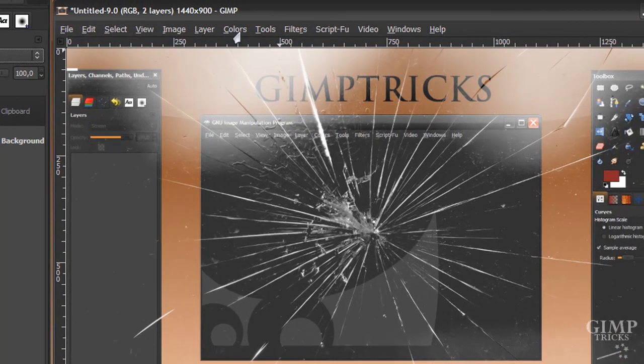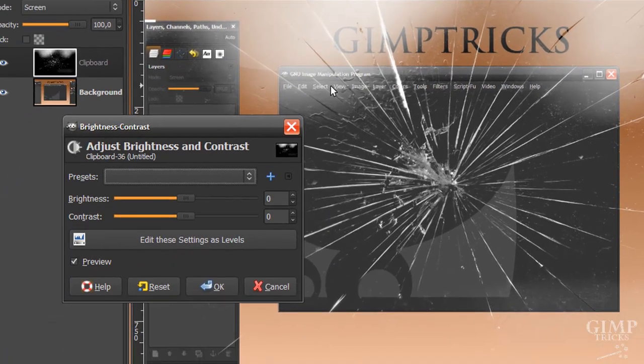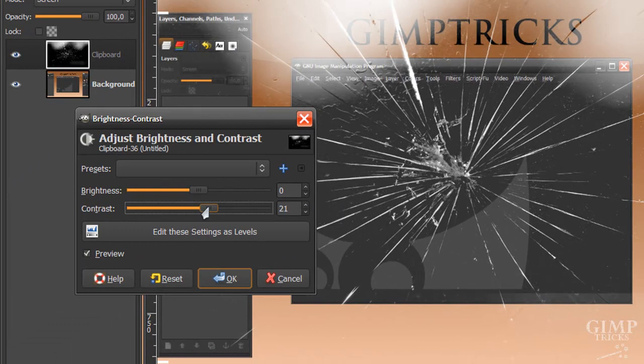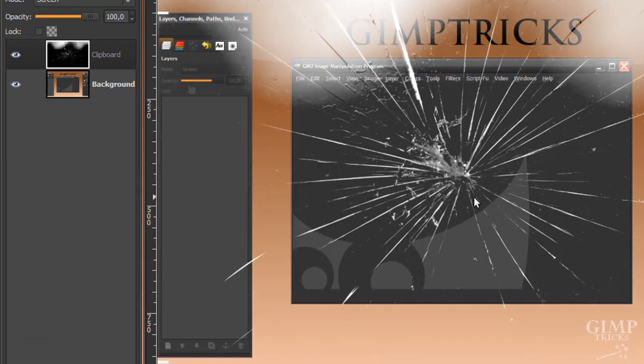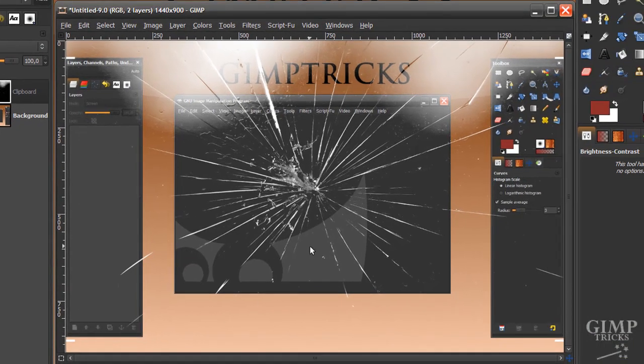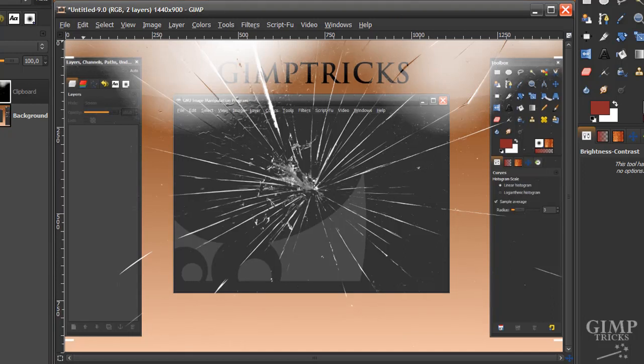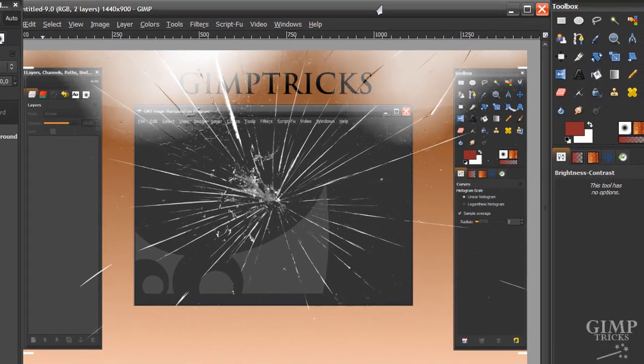And first what we're going to do is go to Colors, Brightness and Contrast. And we're going to set the Contrast to about 23, something like that, 24. And that's OK. So as you can see the bottom bit is already completely fixed. And now we're going to fix the top bit a little bit. Can't fix it completely but we can make it look better.